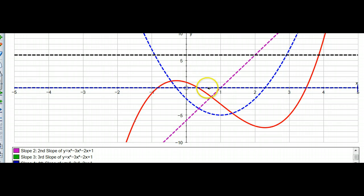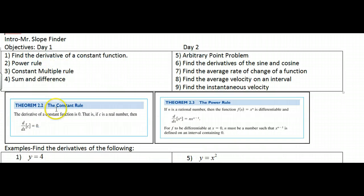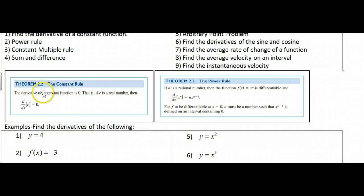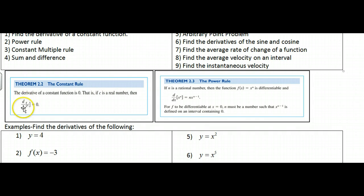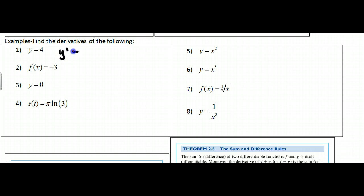That's the pattern — we're just descending on the exponents. Going back to the notes, the rules we're going through today: the first is the Constant Rule. If we take the derivative of a constant, we get zero. Formally: if c is a real number, then d/dx of c equals zero. For example, y = 4 is a constant, so y′ = 0.